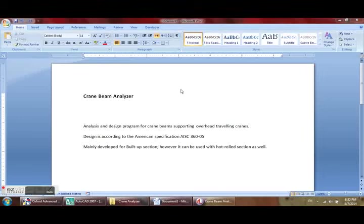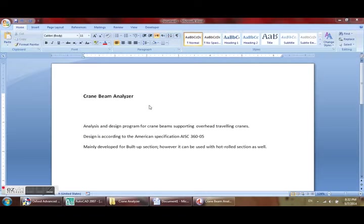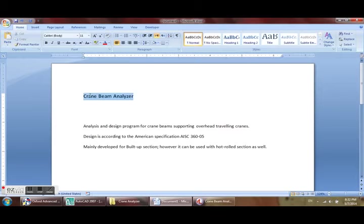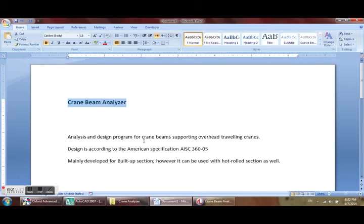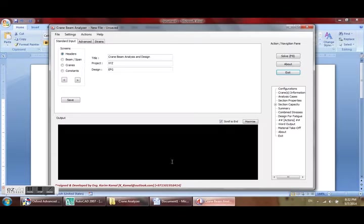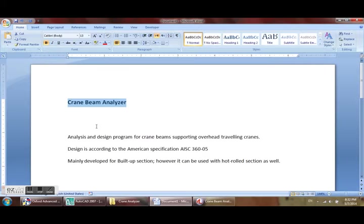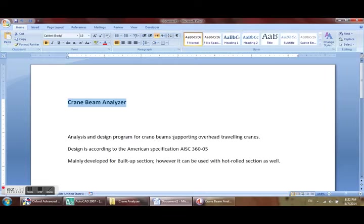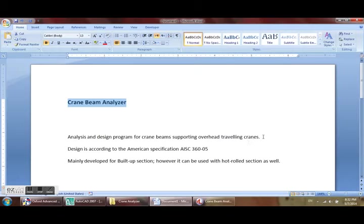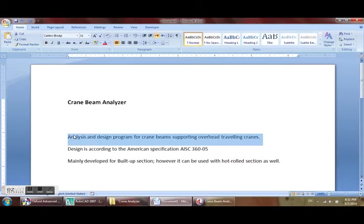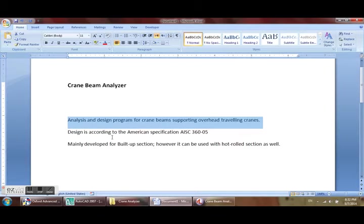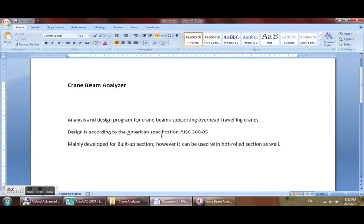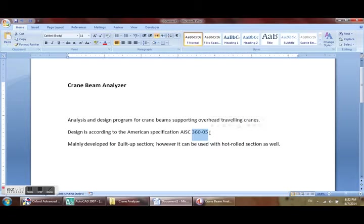I'm going to briefly describe Crane Beam Analyzer. This program is an analysis and design program for crane beams supporting overhead traveling cranes. It is not for monorail, only for overhead traveling cranes. Design is according to the American specification AISC 360-05, which is almost the same as AISC 360-10.